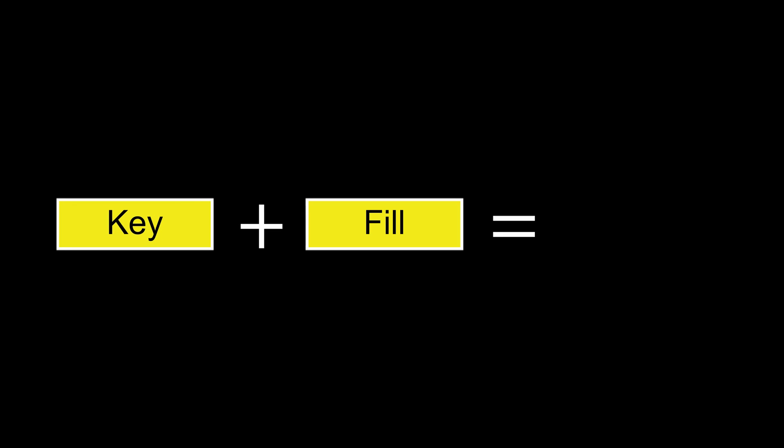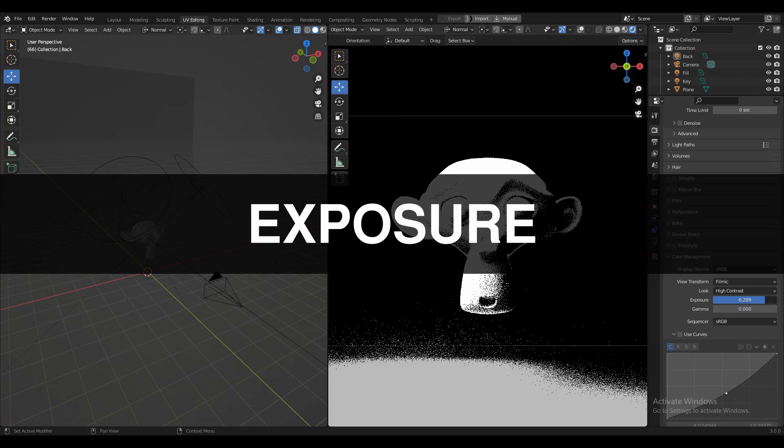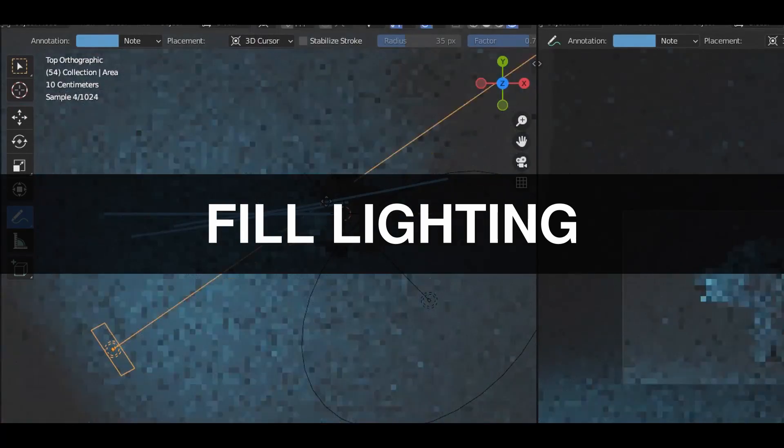We know that the combination of key light and fill light establish exposure. In the last two parts we have learned about the exposure and fill light. And today we are going to learn one of the lighting concepts which is the key light. Hey, this is Chetan and welcome to CRNT Designers — without further ado let's get started.